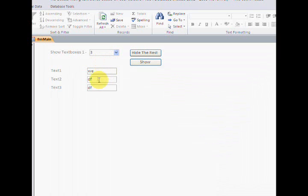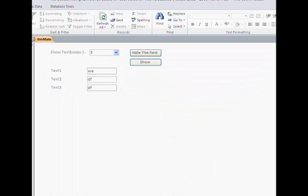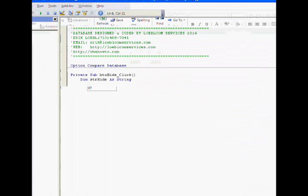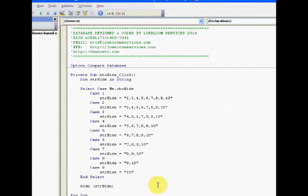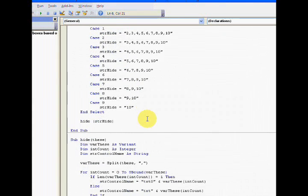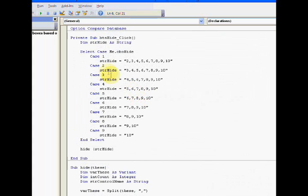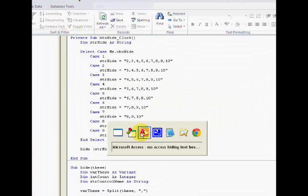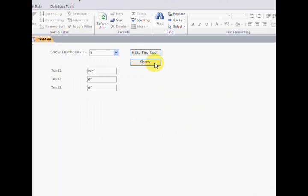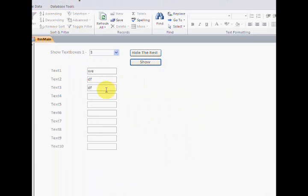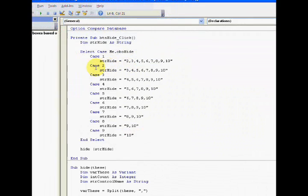We're learning about the control array here, we're learning about the UBound and Select Case. Let me take you into the code. Based on my selections, I'm going to show you how this works.